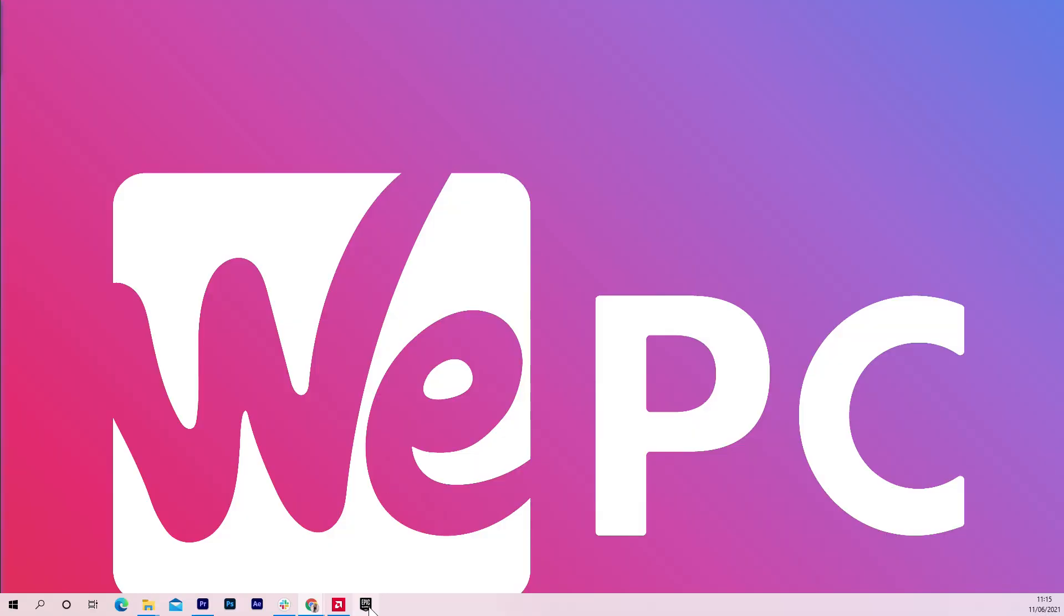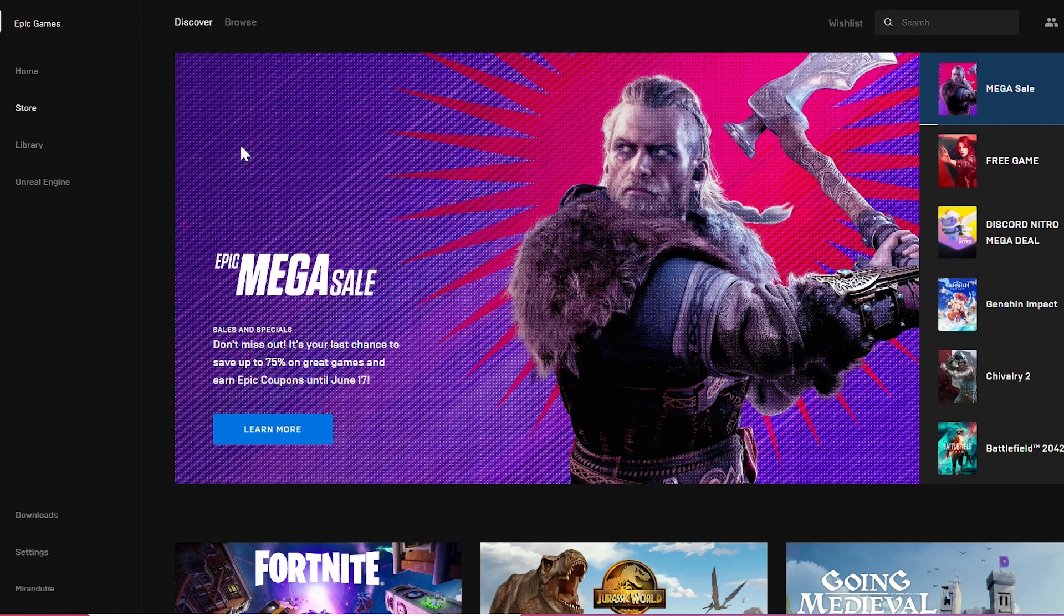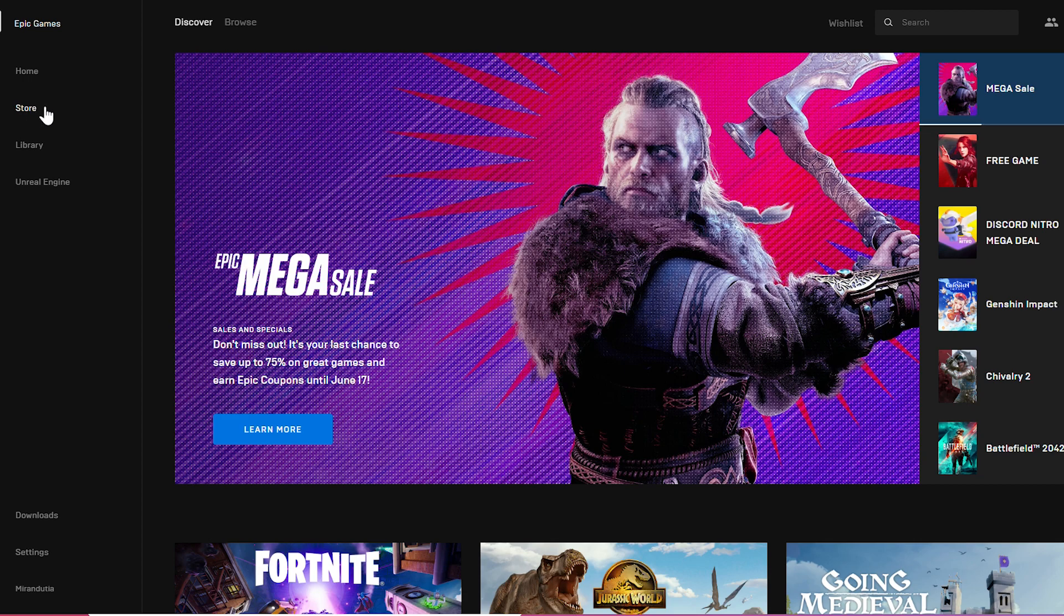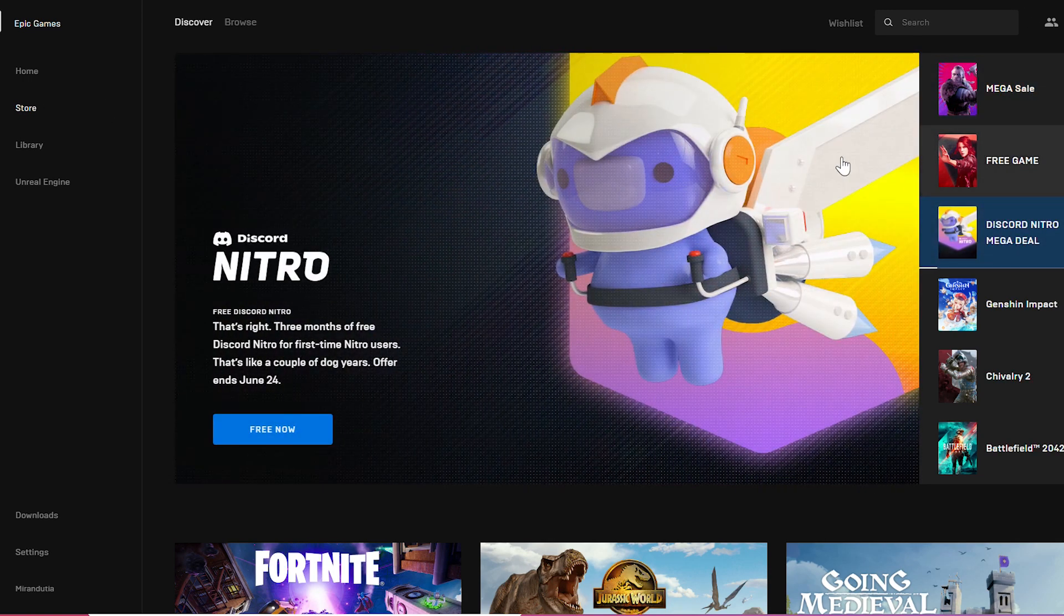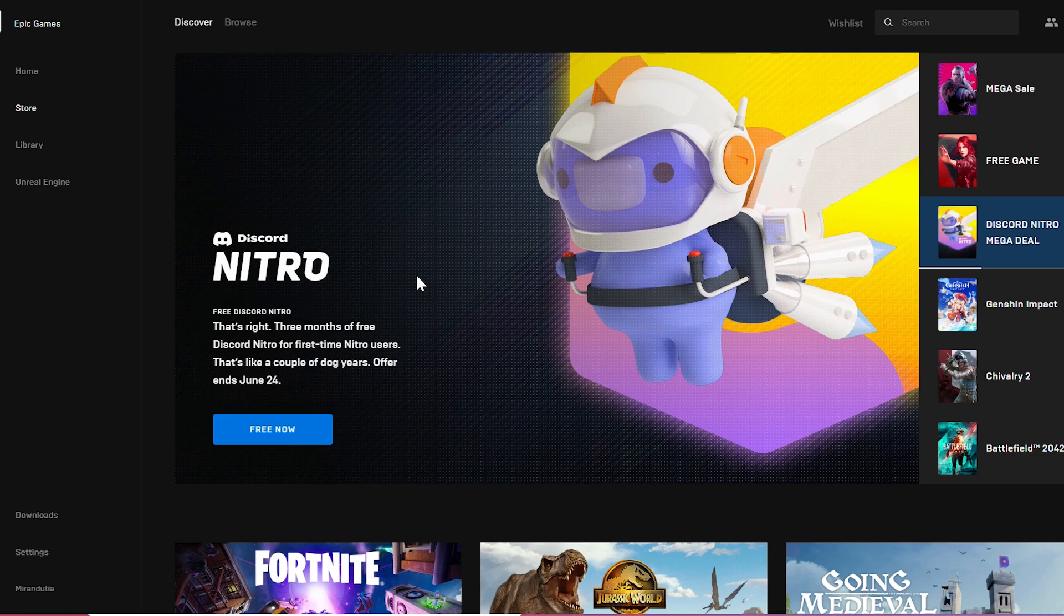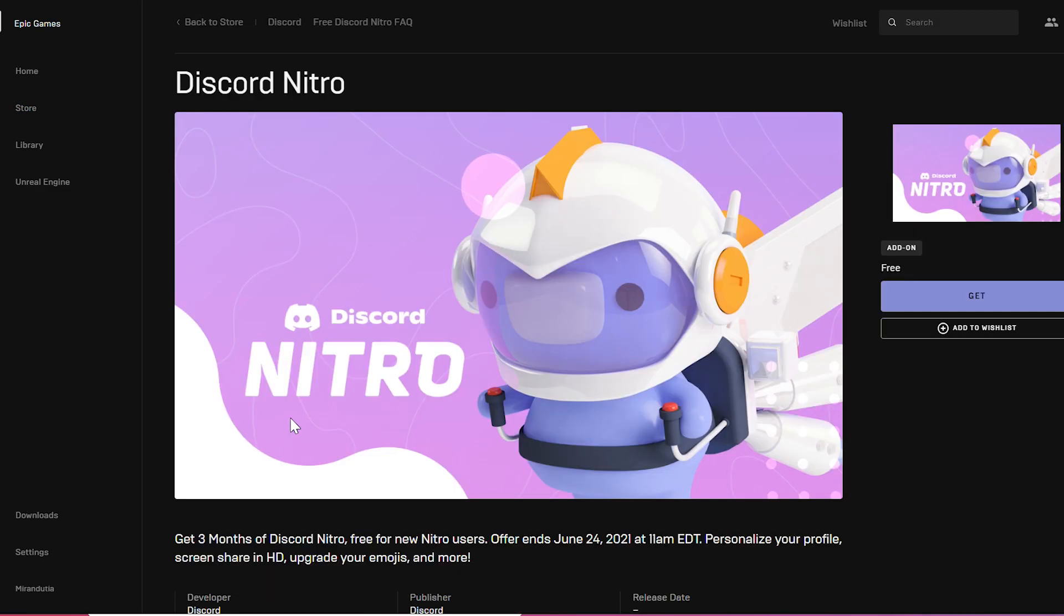Just go to your Epic Games app, go to the store and on the right side you will see the Discord Nitro Mega Deal banner. You can see that it says free now. Simply click on it and then press the get button.